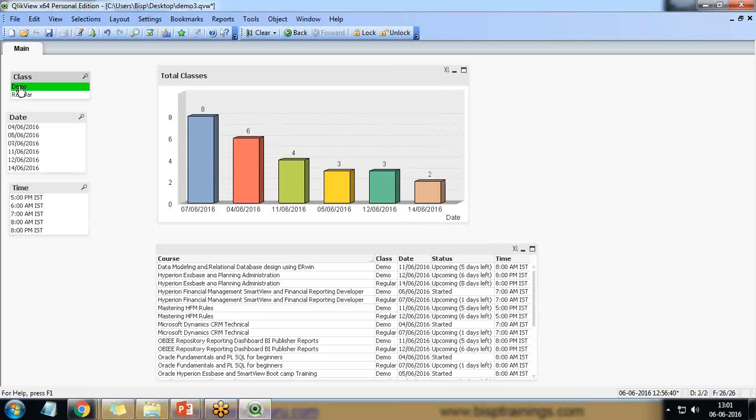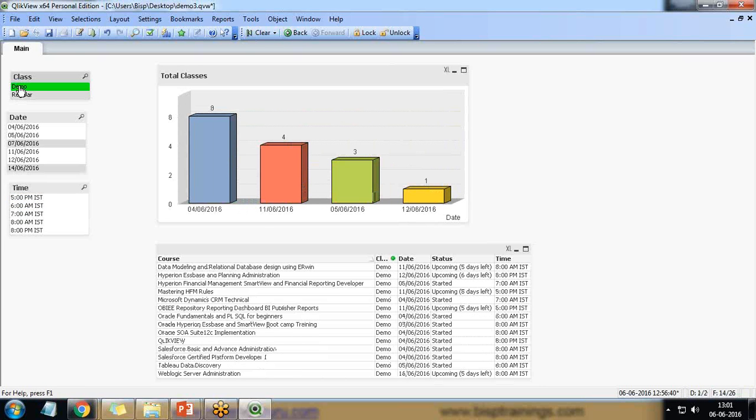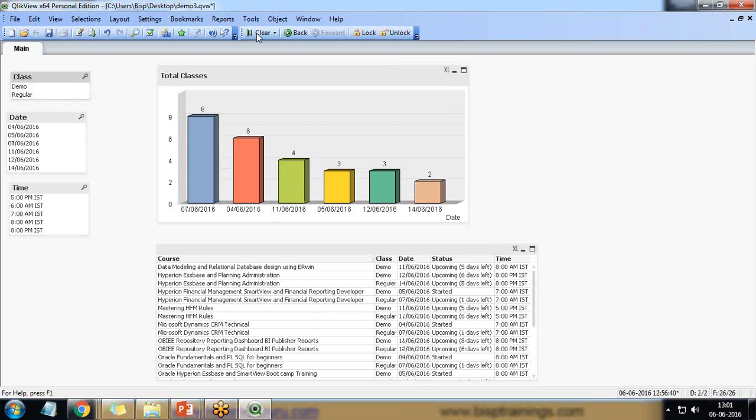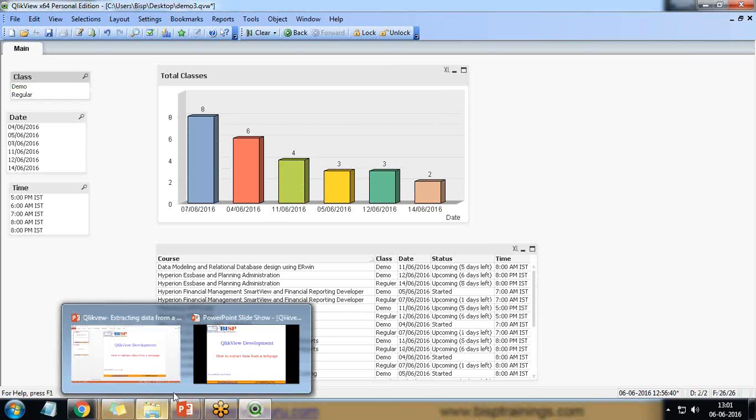In similar way if I want to look at the demo classes, so there are total demo classes. So there will be six demo classes will be going to be held or which has already held on 4th of June. Four classes will be going to be held on 11th of June and so on. So like this we can visualize the data from a web page.